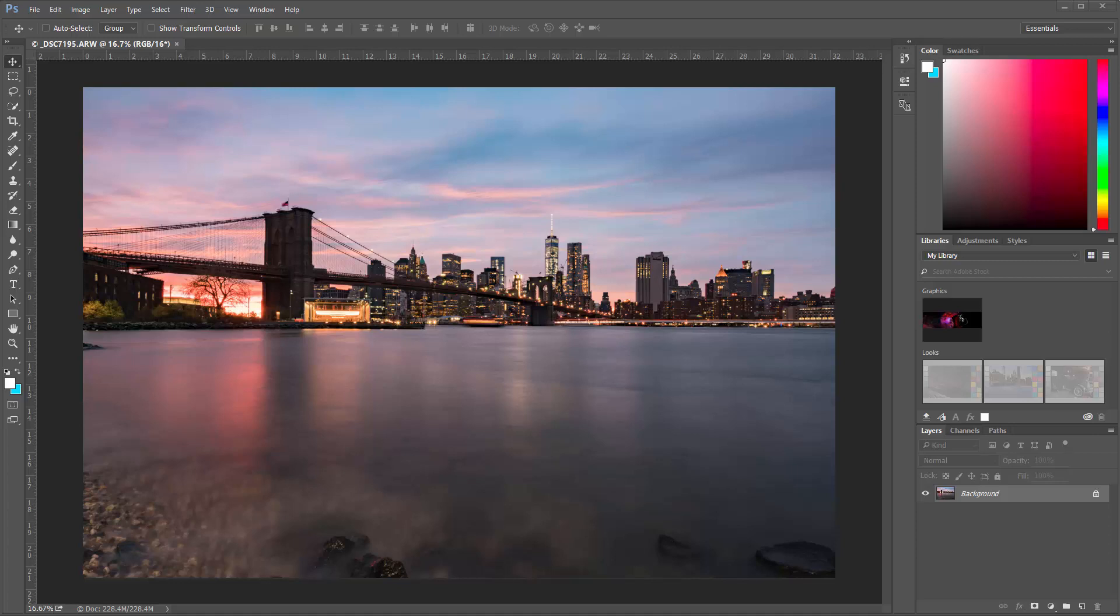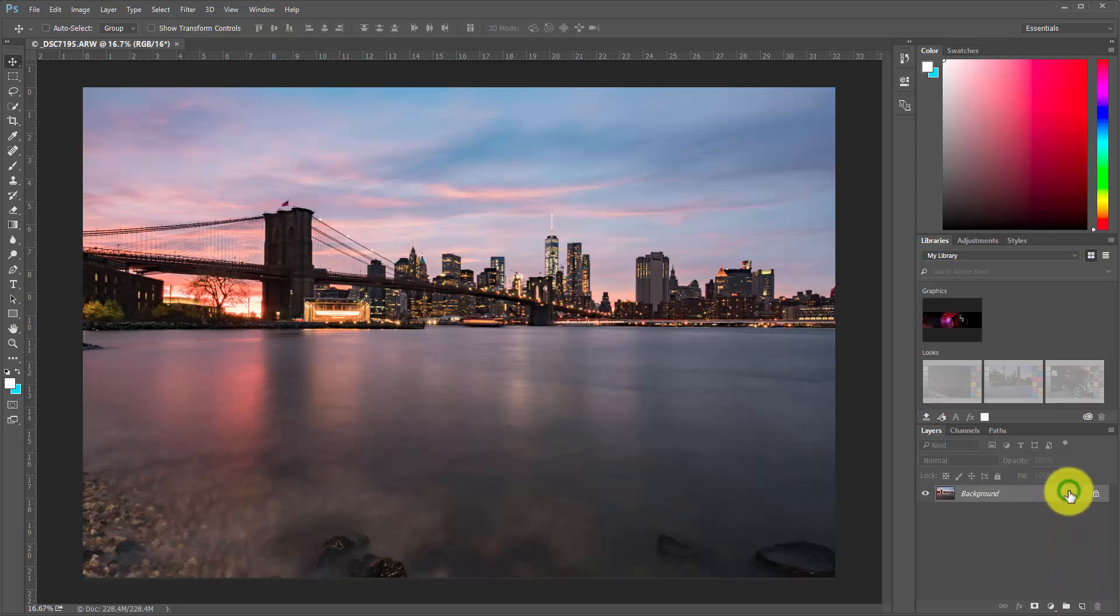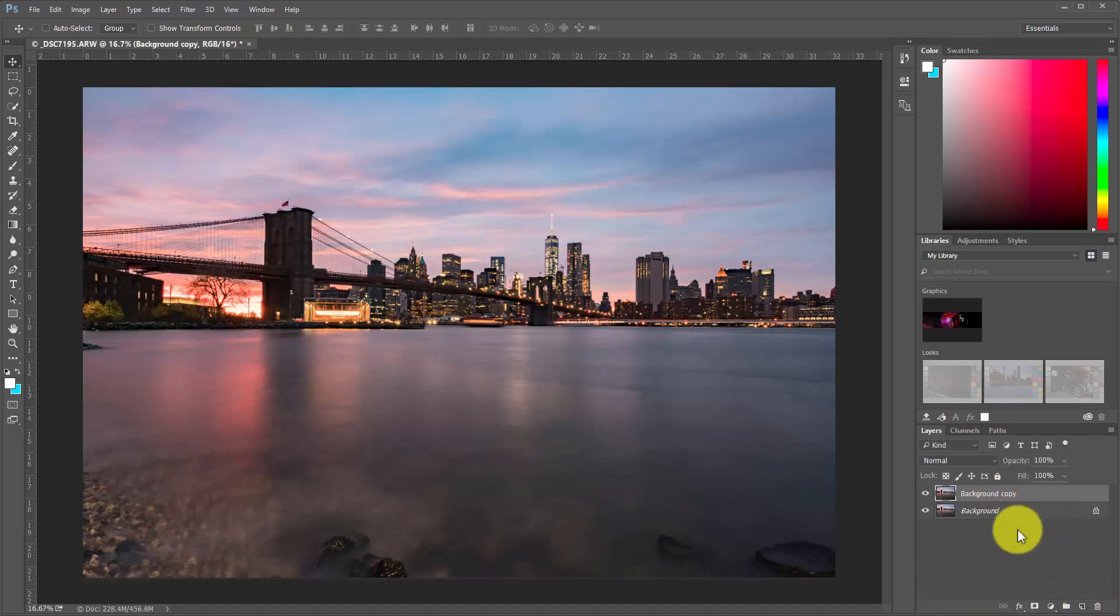So the very first thing I'm going to do is make a copy of this layer. The easiest way to do this is just to grab a hold of the layer itself, left click and hold, and drag it down to the little layer icon. So we'll just grab, hold, drag, and drop. That makes a brand new layer for us.